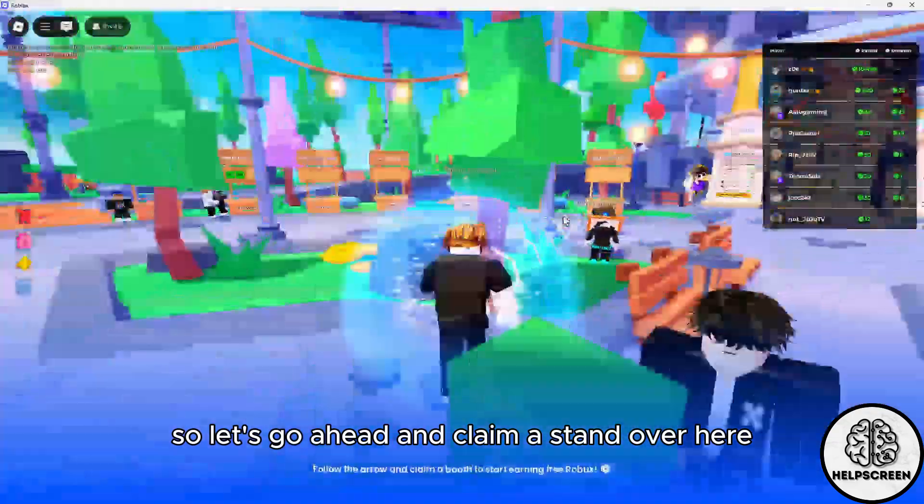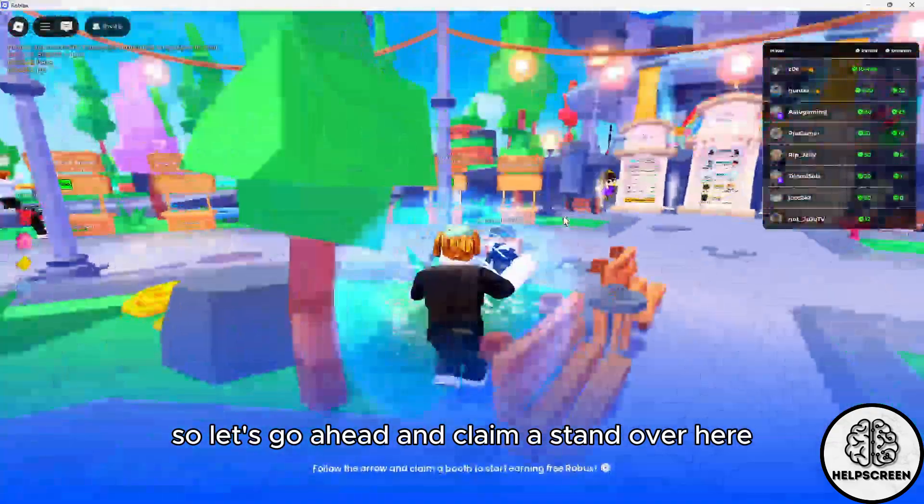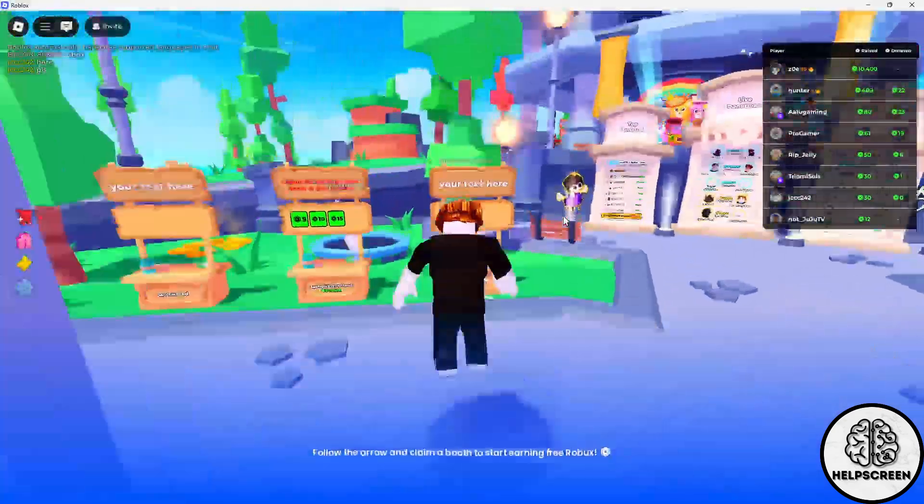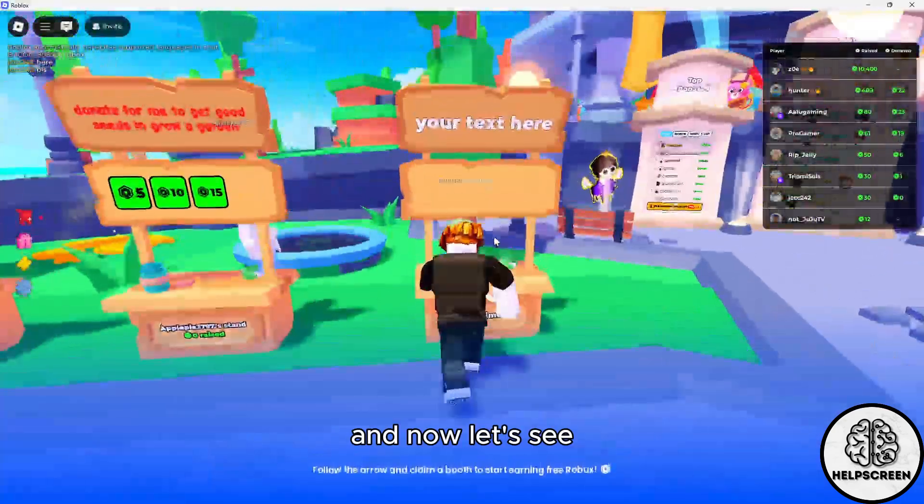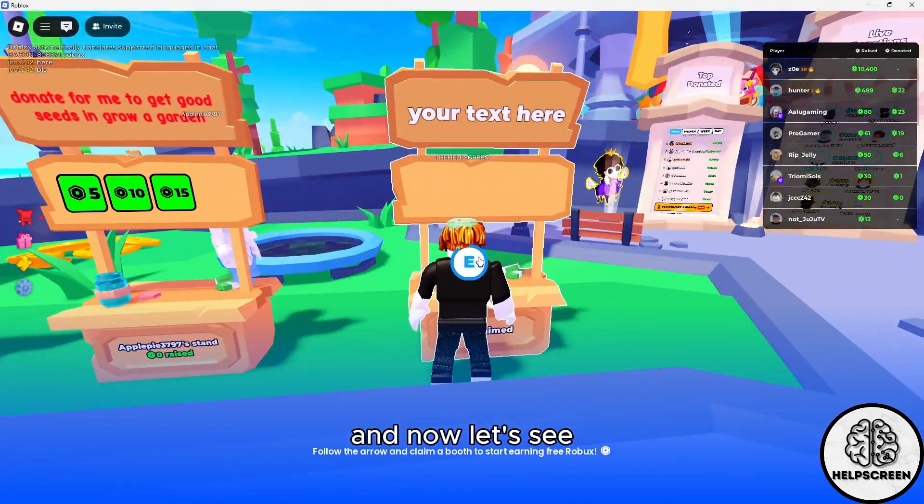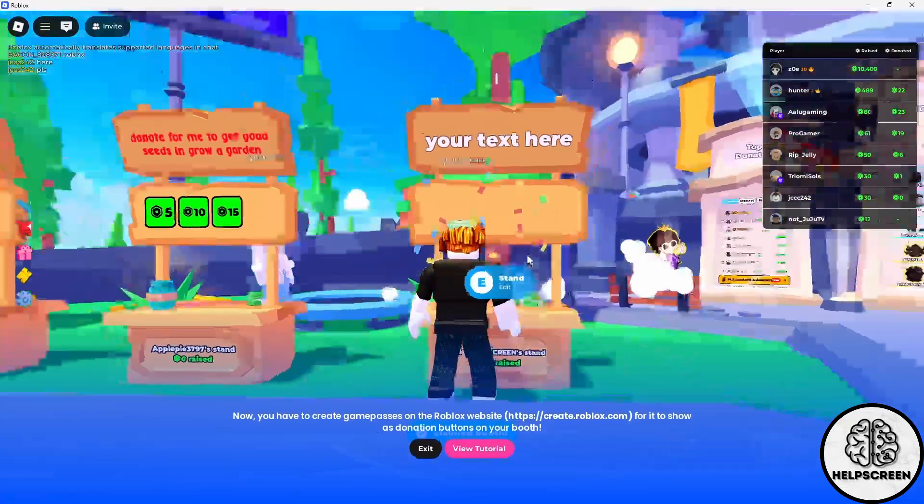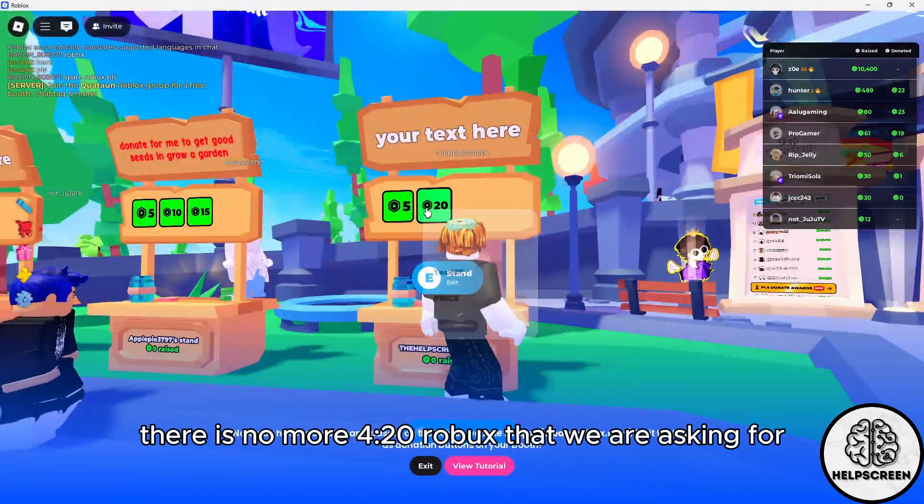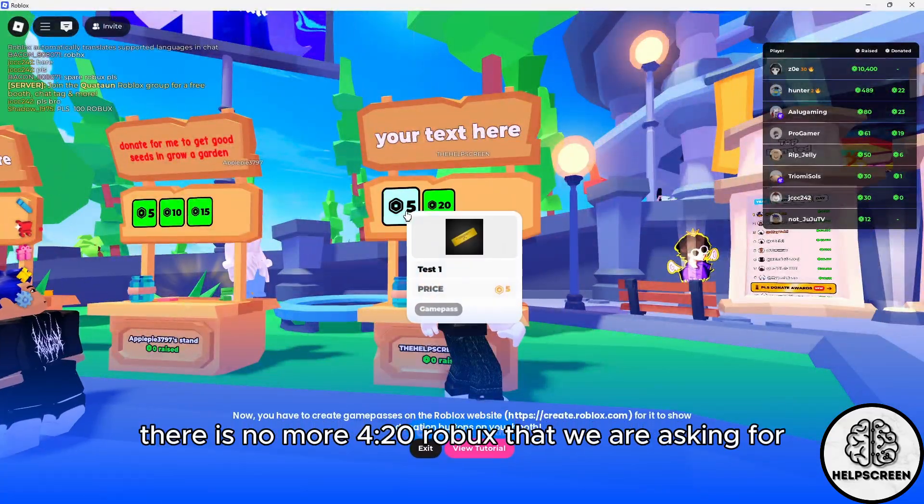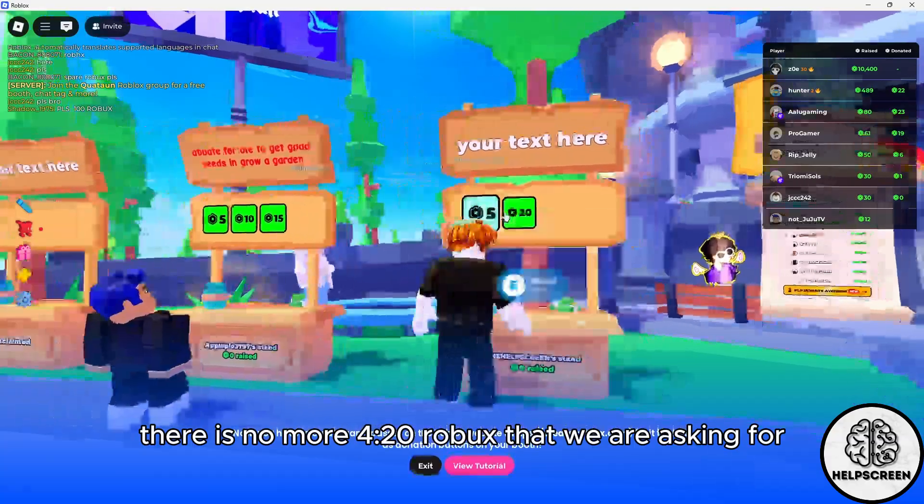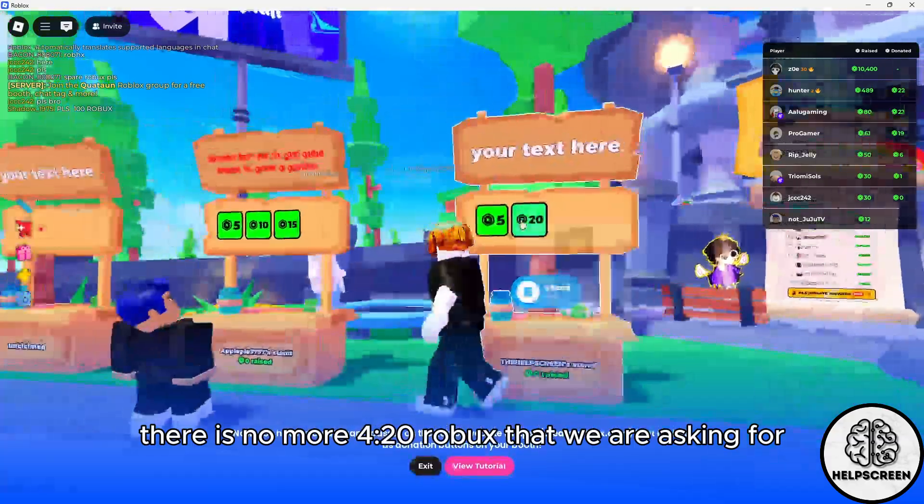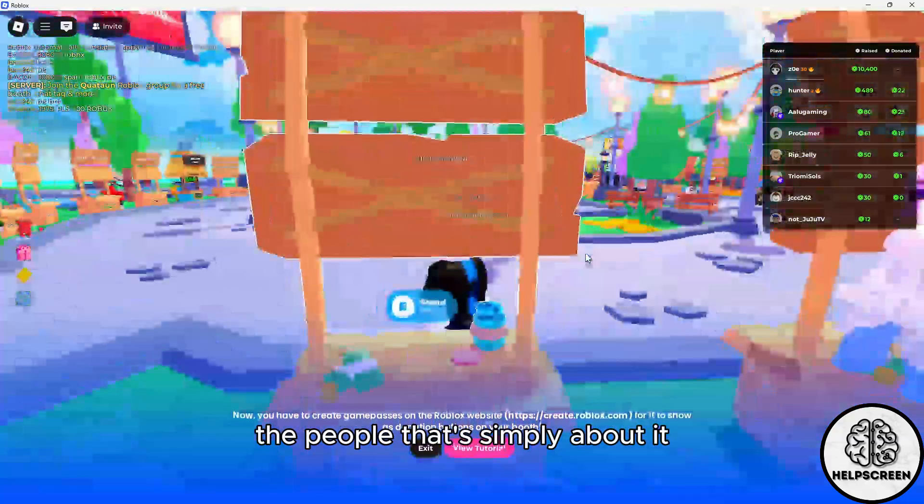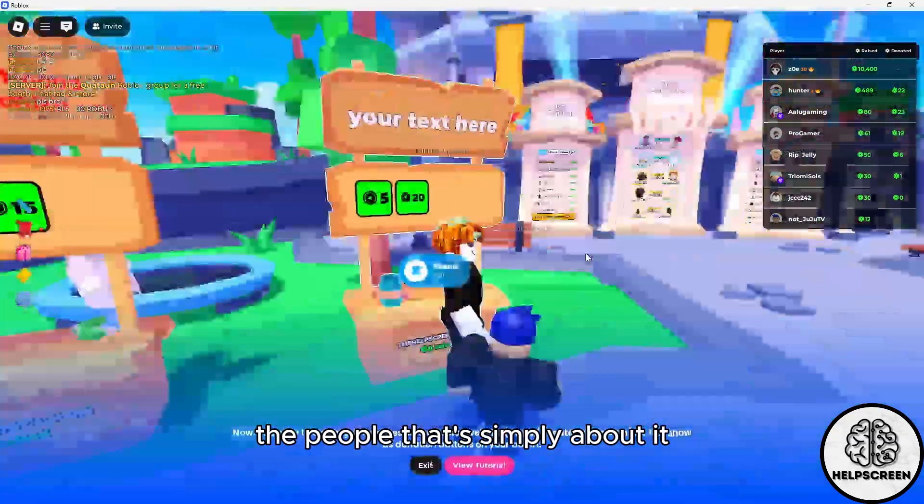Let's check it out. Let's go ahead and claim a stand over here. As you can see, there is no more 420 Robux that we are asking for from people.